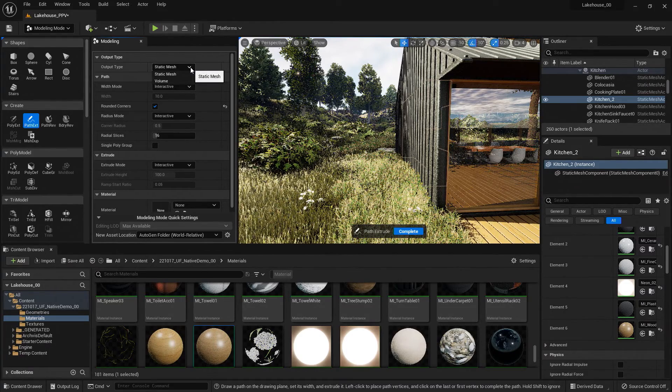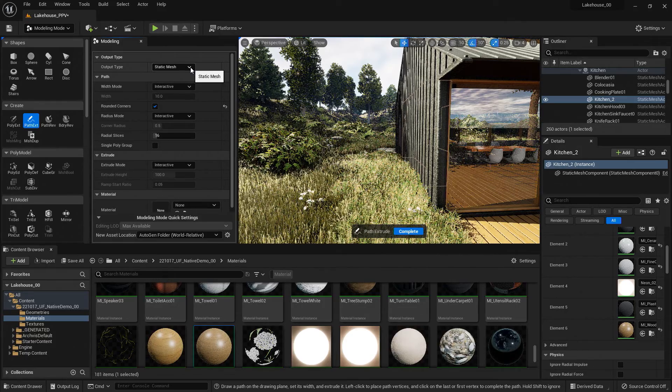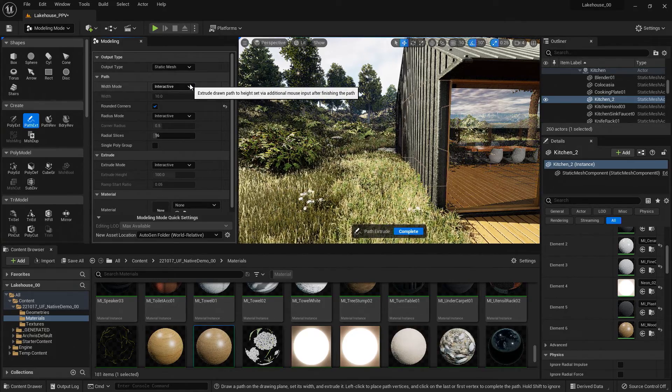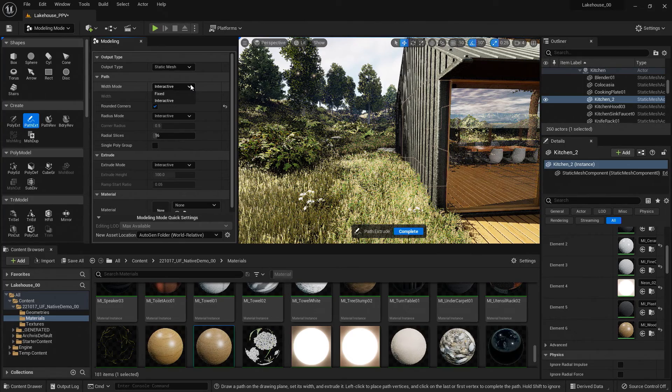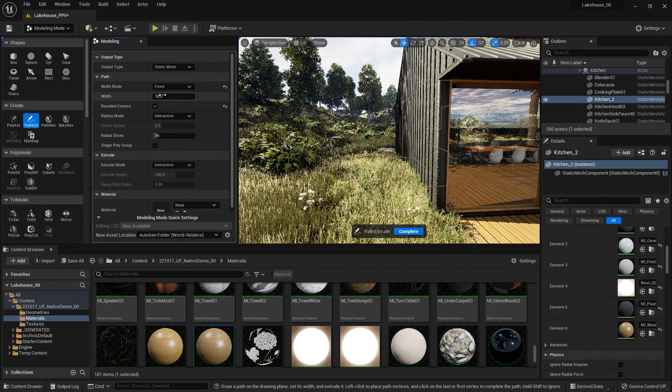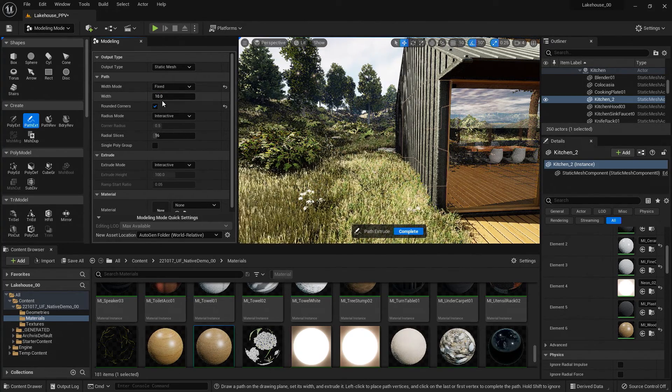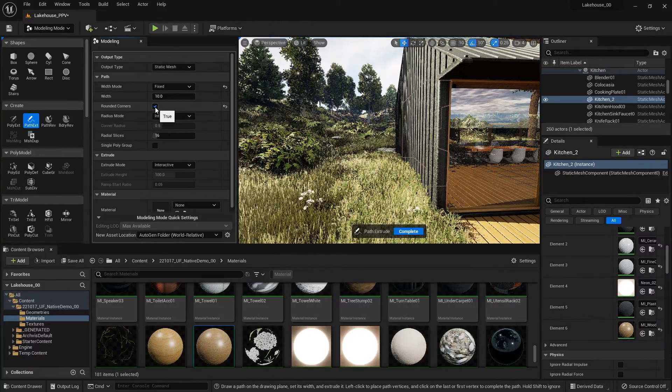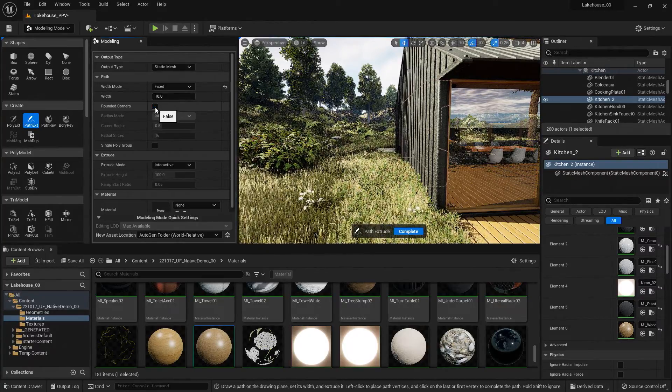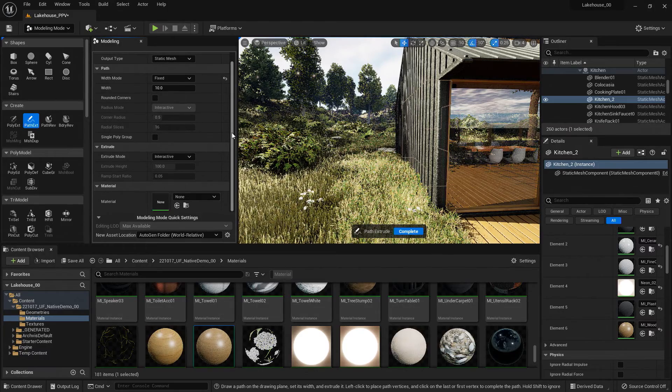So I will be bringing this in as a Static Mesh, but you see that you also have the ability to bring it in as a volume. Now for the width mode, I know how thick I would like the wall to be, so I'm going to set this as fixed and put the dimension here. It's going to be an orthogonal shape, so I'll remove the rounded corners.